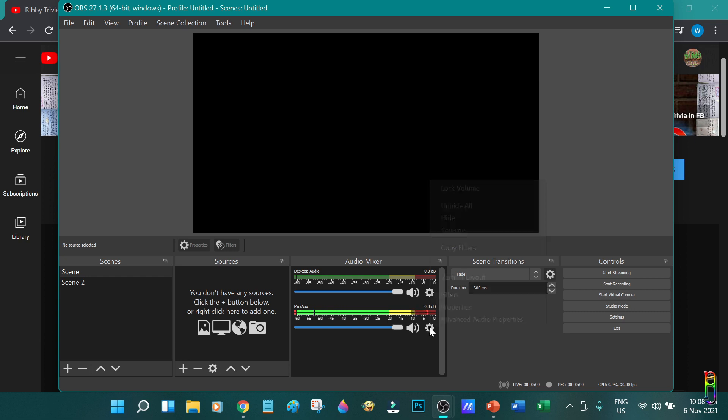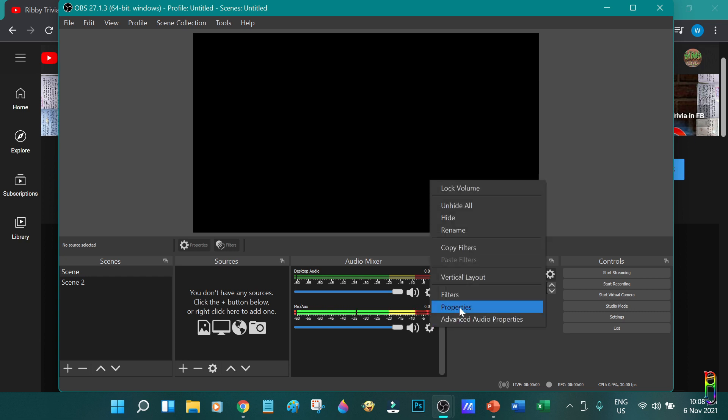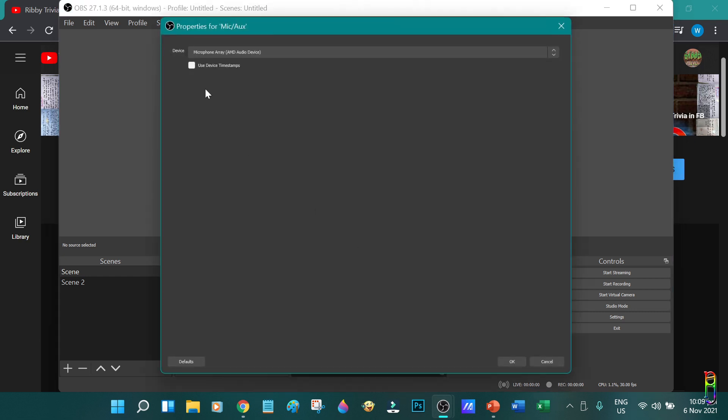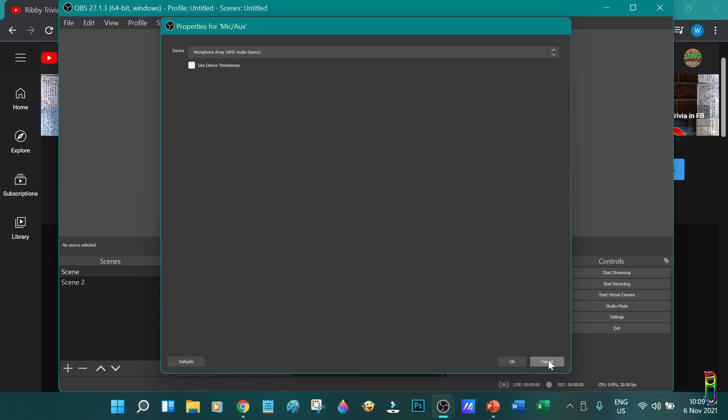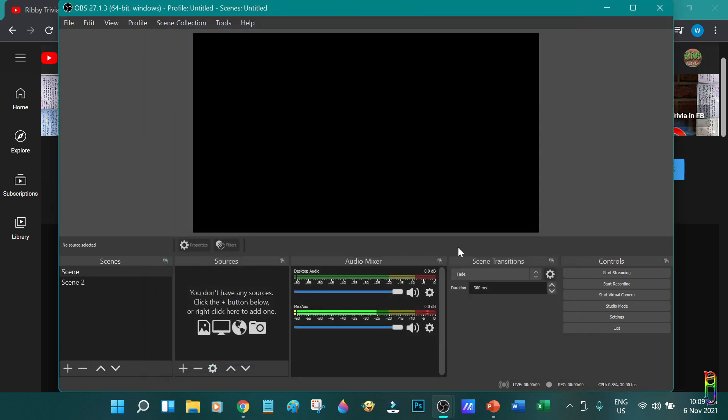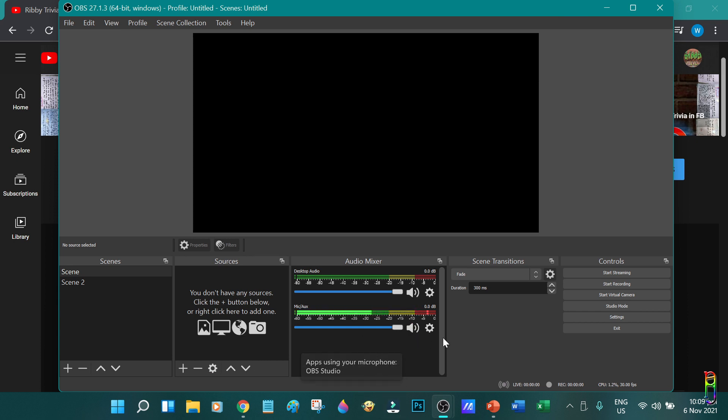Now let's go to the microphone and auxiliary properties. You will also be able to select a sound input device here. If you have a microphone plugged in, for example, you will be able to select it here. But since I don't have any, you'll just have the built-in microphone array here. If you want to mute the microphone, just click the sound icon here to toggle between mute and unmute. You can also do the same for the desktop audio. Just toggle them if you don't want your recording to capture the desktop audio or your microphone.